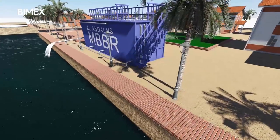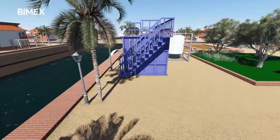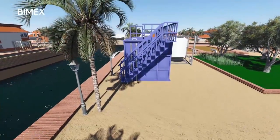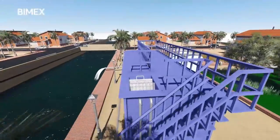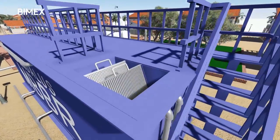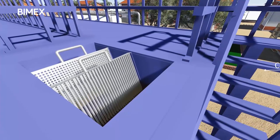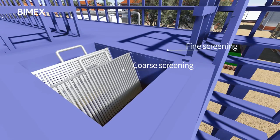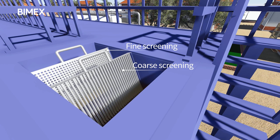The wastewater is pumped from the collection tank into the wastewater treatment plant. There are coarse and fine screens above the receiver tank to remove coarse and fine material that may damage process equipment downstream. These screens require periodic manual cleaning.